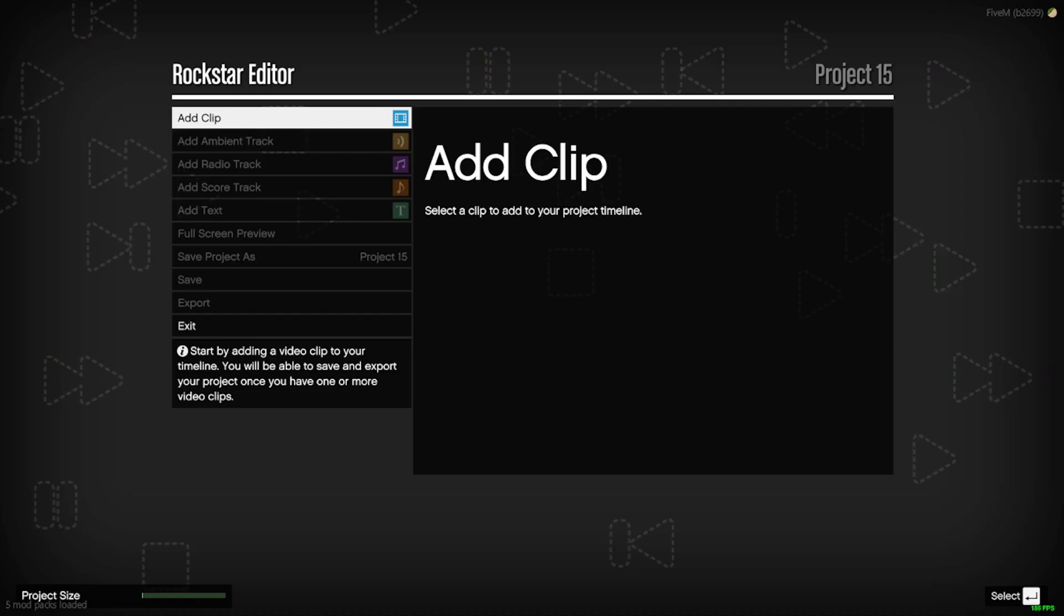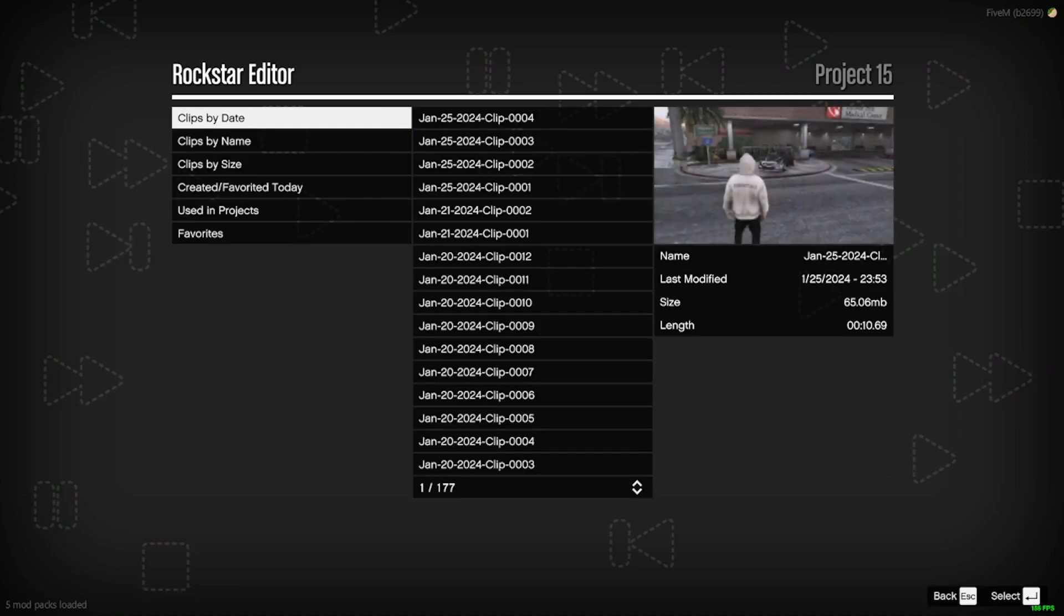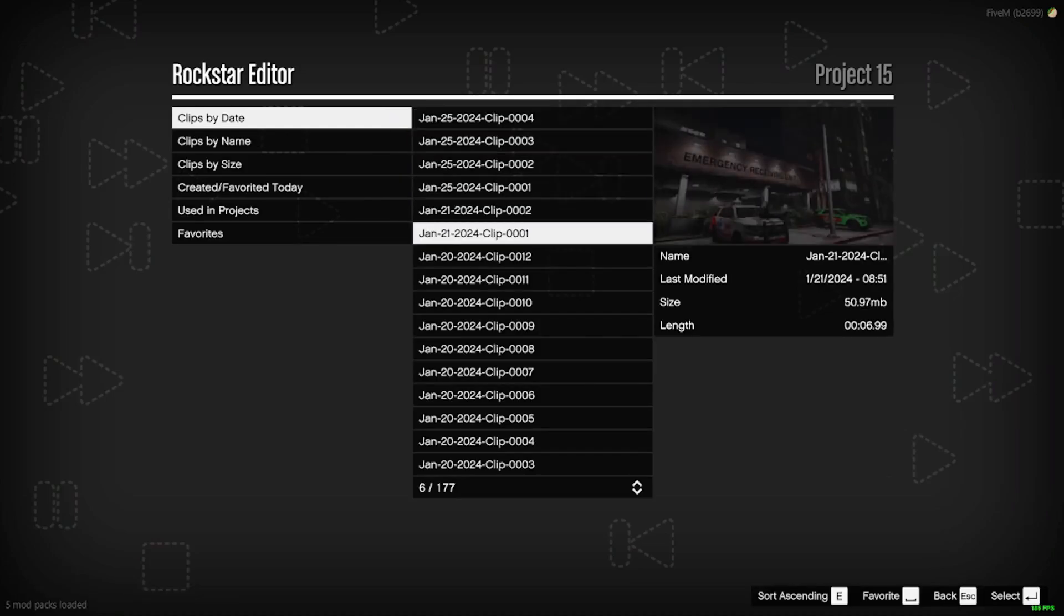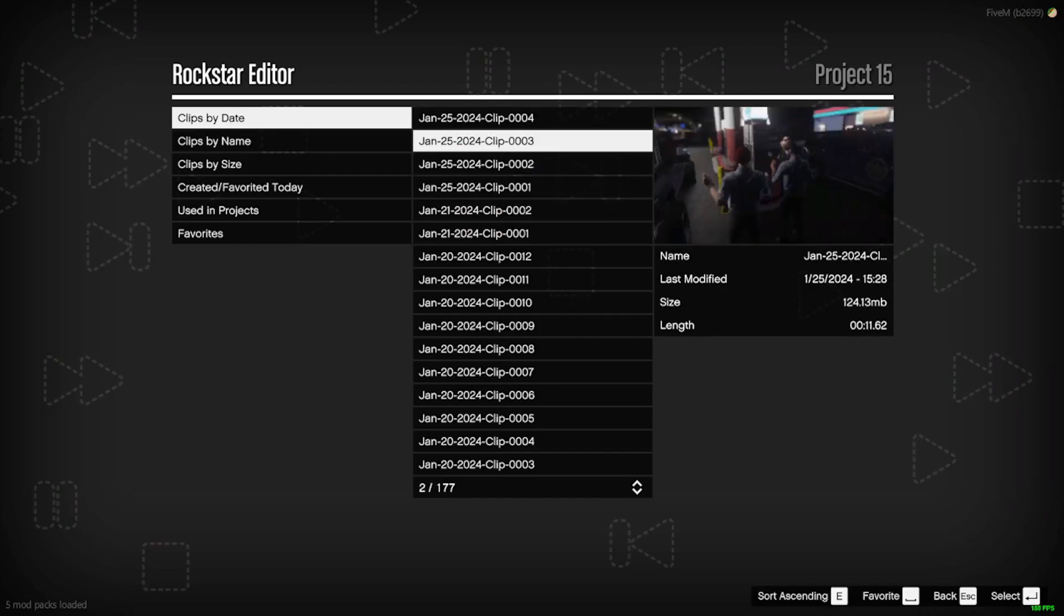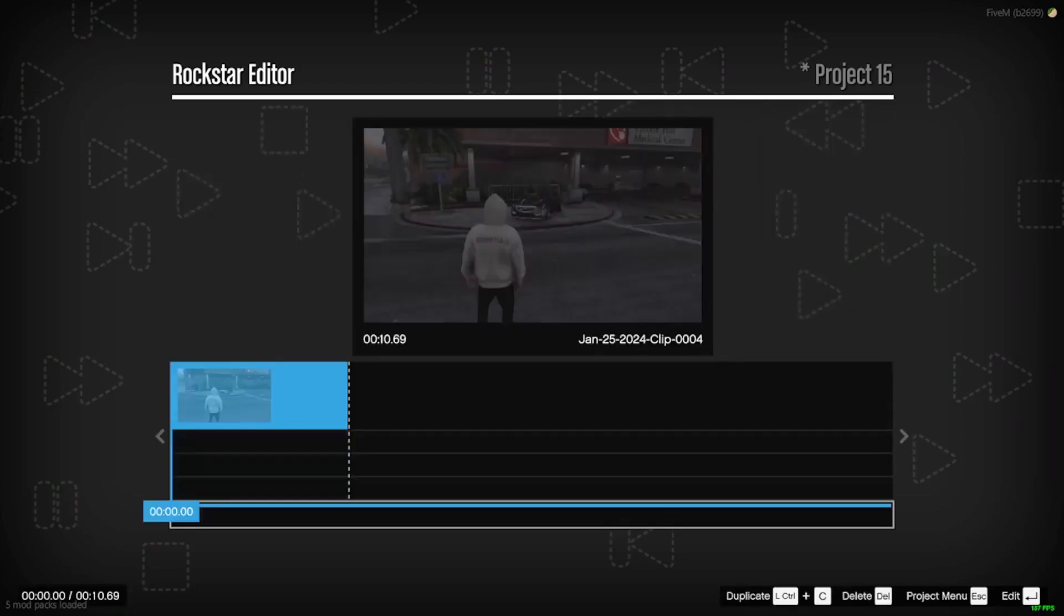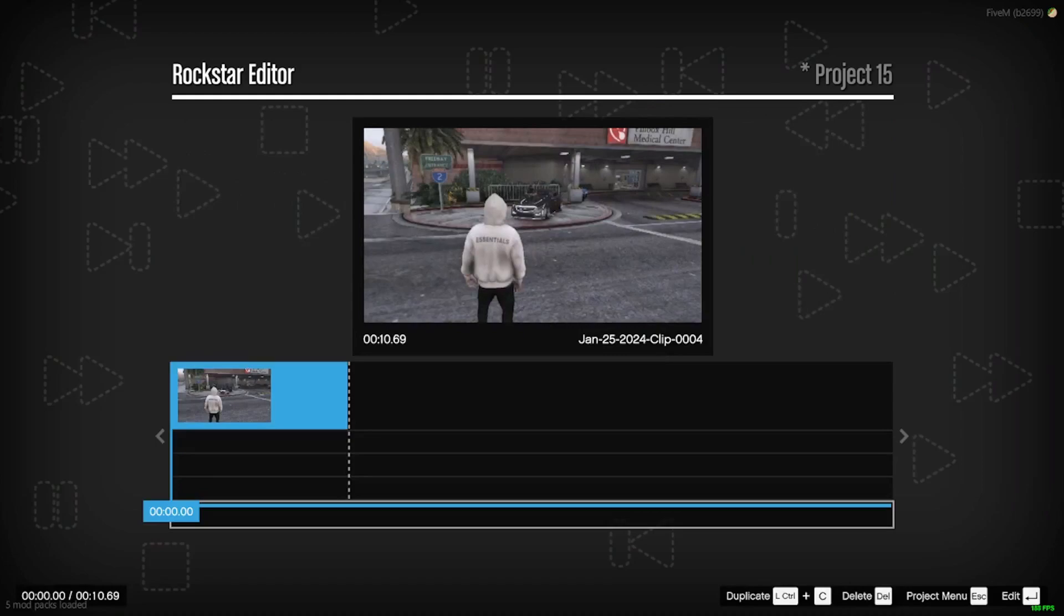You want to go to add clip. You always want to go to clip by date because that will be in the order that you guys actually took the recordings. So we're going to do the one that we just took with Mike.